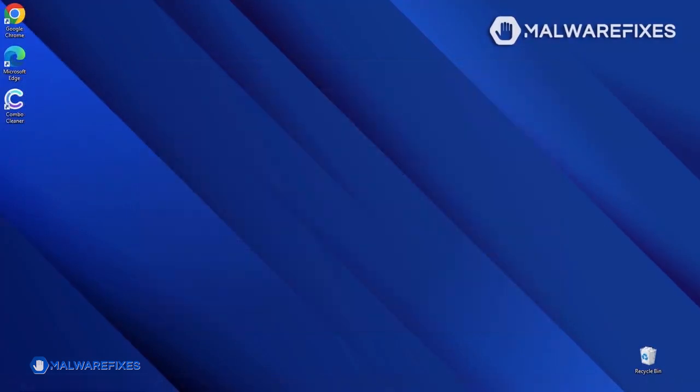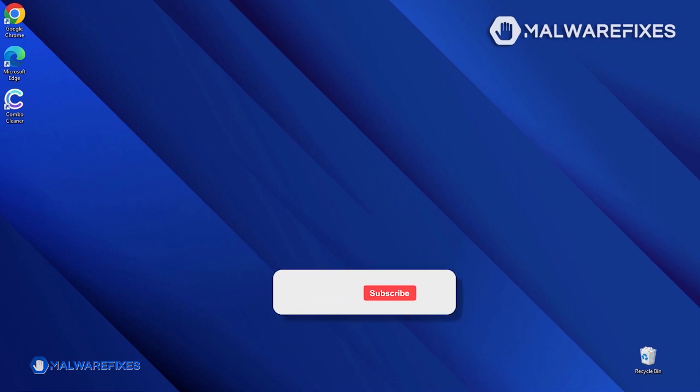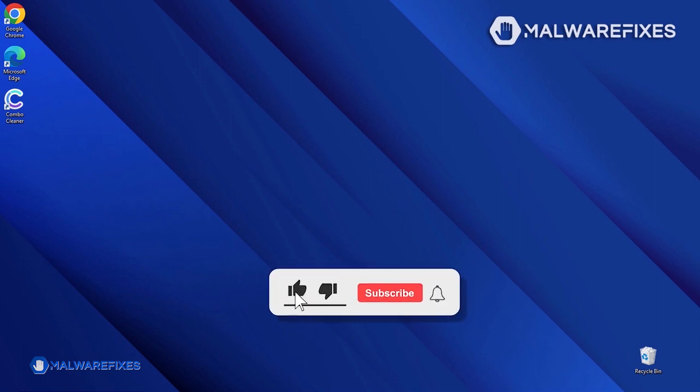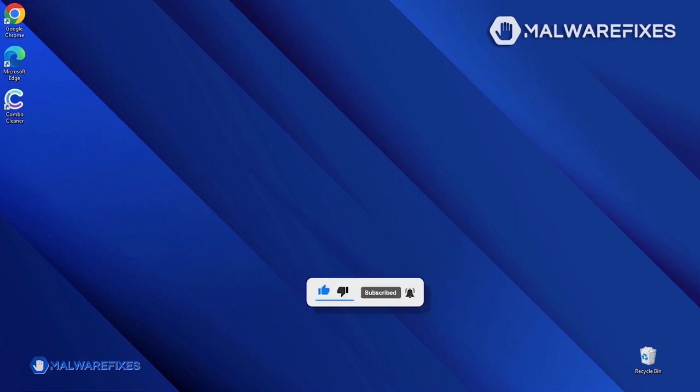We hope that this tutorial was able to help you get rid of the malicious pop-up from the browser. Please like this video and subscribe to our YouTube channel to get the most recent information about malware and computer security.